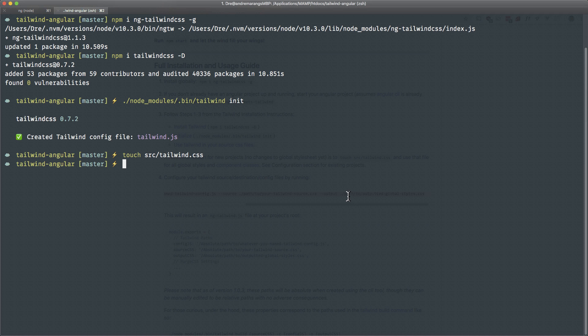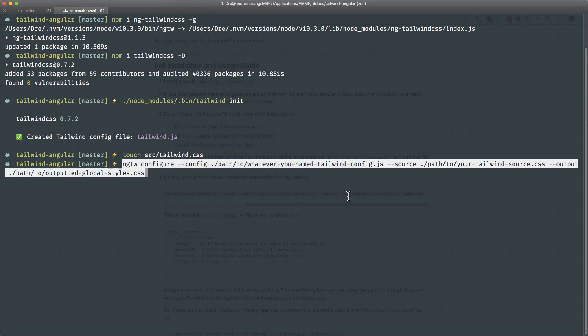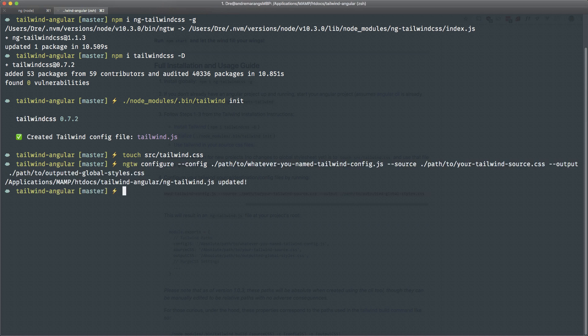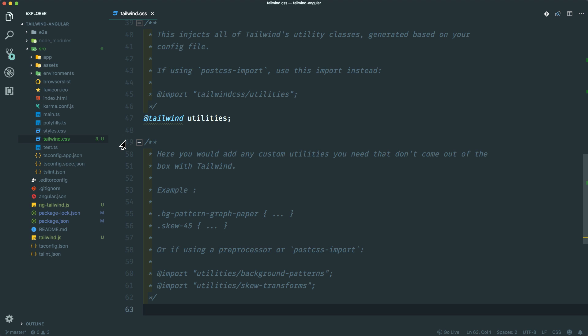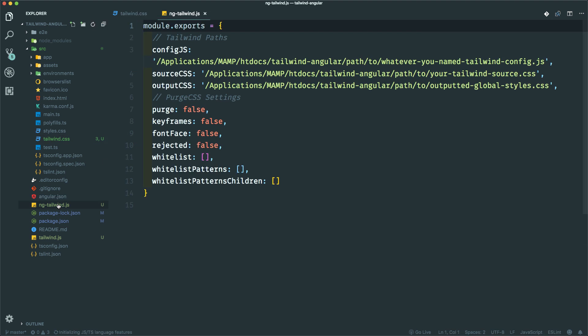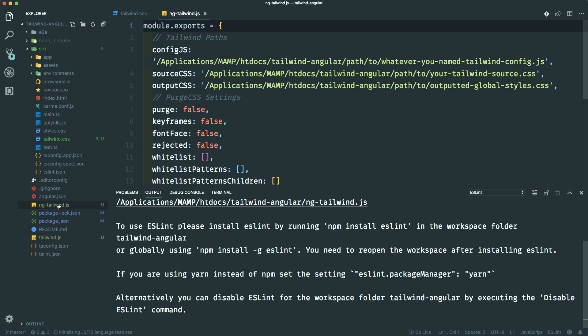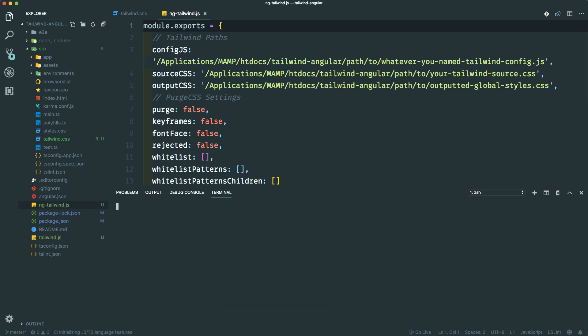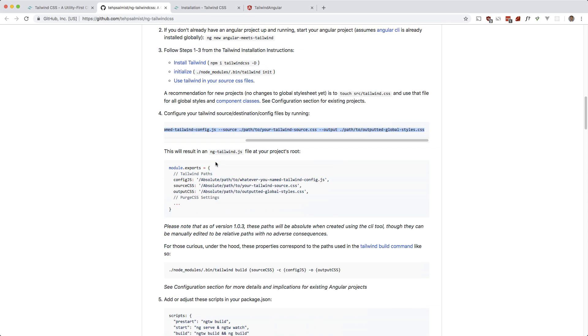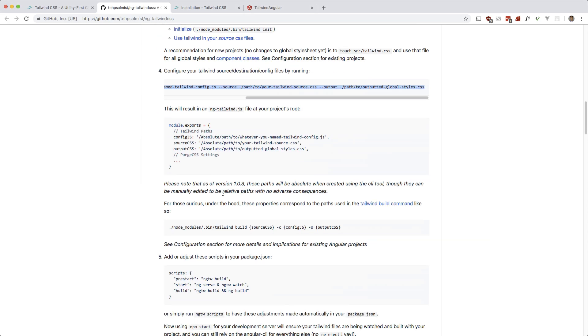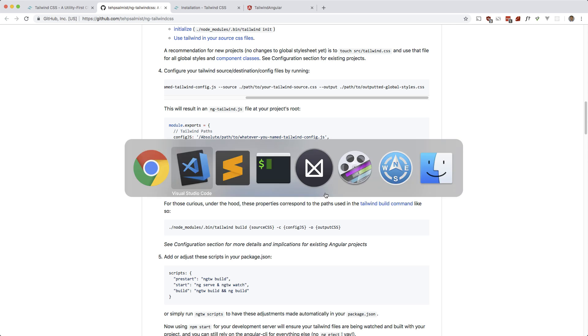Let's do this. So we now have this ng-tailwind.js. So right here. Let me just close that. As you can see, it uses absolute paths, but I think you can use relative paths. Yeah, it says you can use relative paths with no consequences, so it's probably better to use relative paths if you're going to share this with team members.